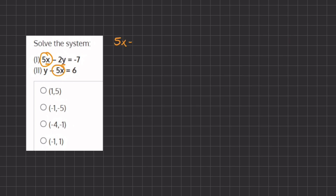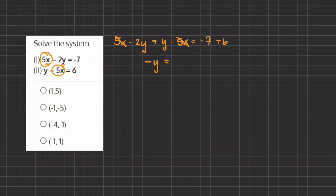If we add them it's going to look like this: 5x minus 2y plus y minus 5x equals negative 7 plus 6. Now let's start simplifying. We can cancel out our positive 5x and our negative 5x, and we are left with negative 2y plus y, which gives us negative y equals negative 1. Now if we divide negative 1 on both sides we are left with y equals 1.